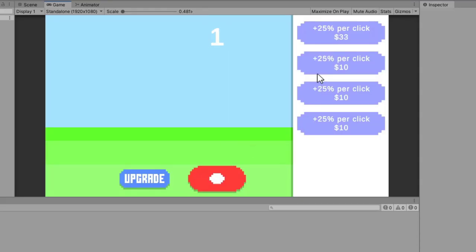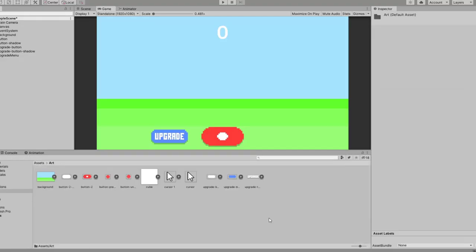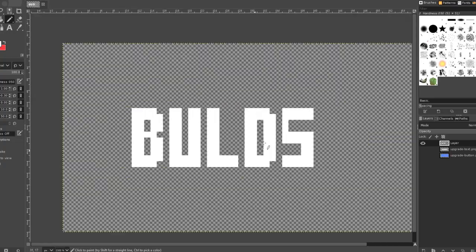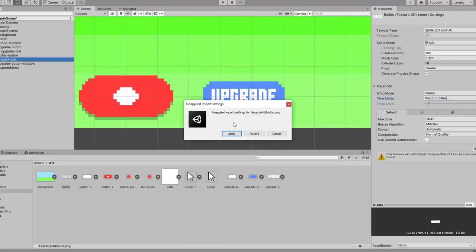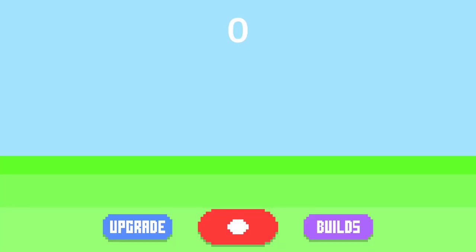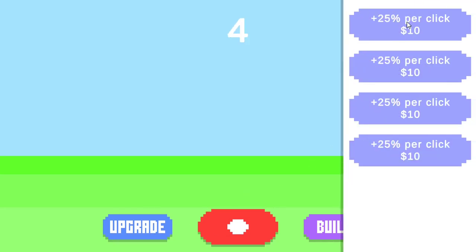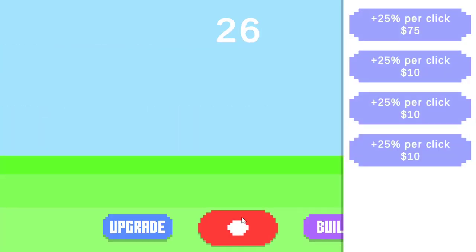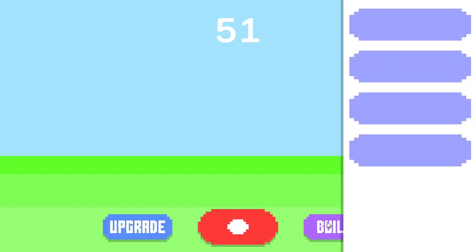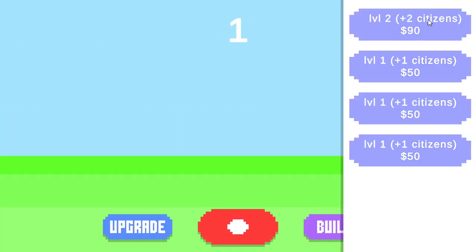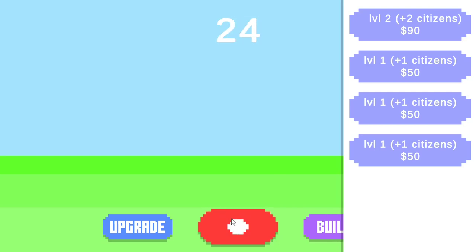Right, so then I started working on a third button. This one is to buy buildings which you can use to earn points passively, something that's very important for a clicker game. Another long time jump later, we now have the builds button working and we have a menu that pops up with upgrades that actually work and gives you a certain amount of points per second.